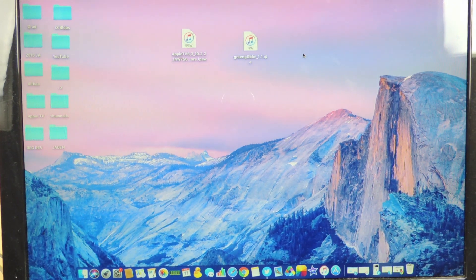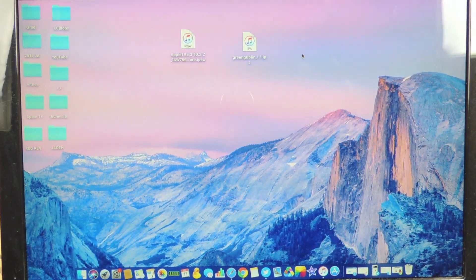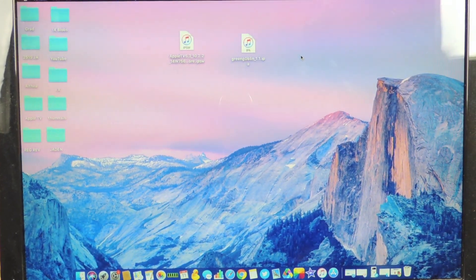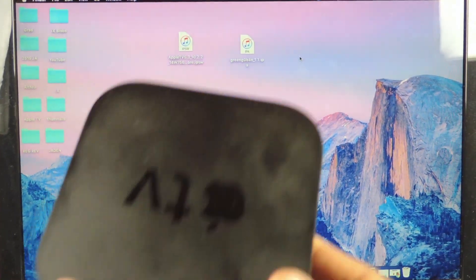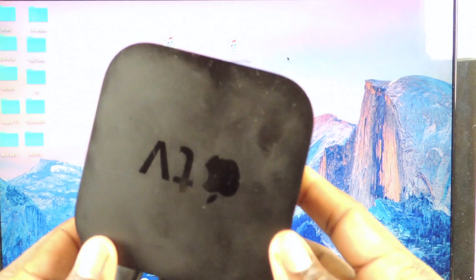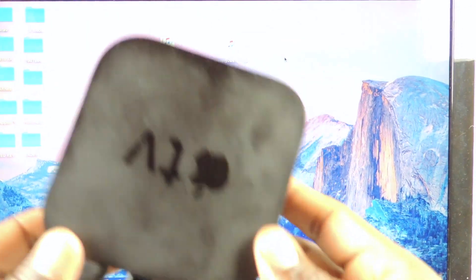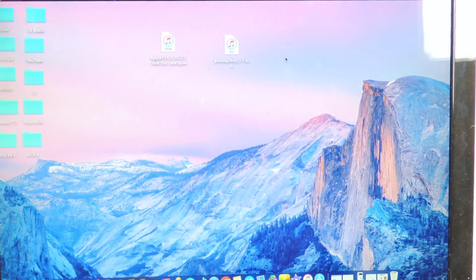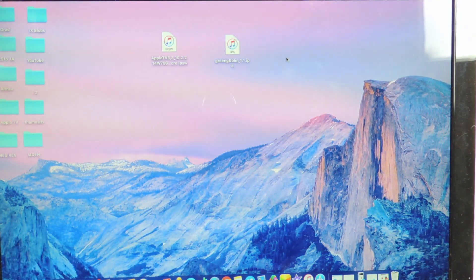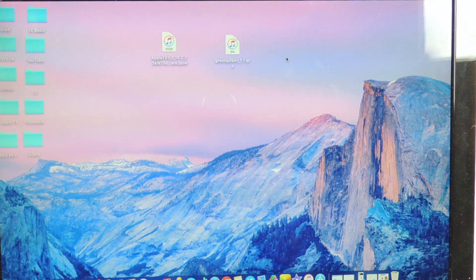What's up YouTube, this is the Prince of ATP 101 and in this video I'm going to show you guys how to downgrade your Apple TV fourth generation.